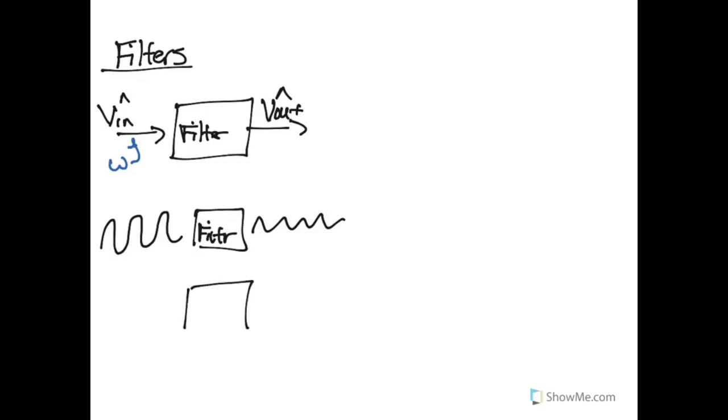But maybe there's another filter that has a low frequency signal, and then that low frequency signal, given the way that the filter is designed, is actually removed, such that there's very little left.